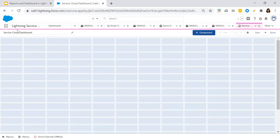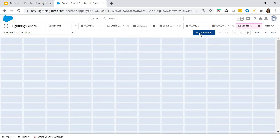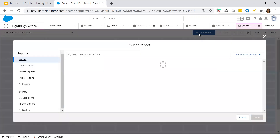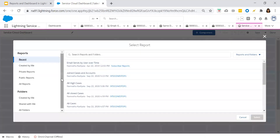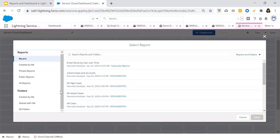We now have the Service Cloud Dashboard and we just have to go ahead and add the components and do some configuration. Each component has one source report — components are the building blocks of a dashboard. When you click on the plus icon on the right-hand side, it will ask you to choose the report, that is, choose from the source report.